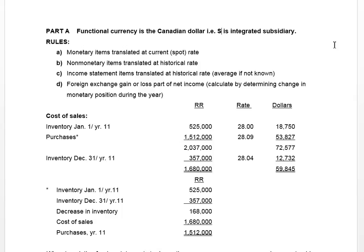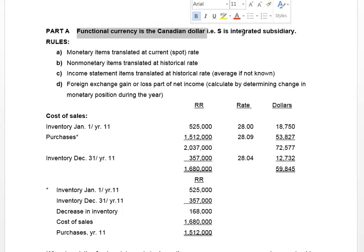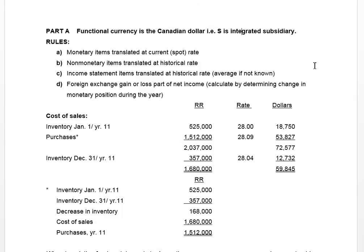We look at two methods: one where the functional currency is the Canadian dollar — our domestic currency in this question — meaning the parent and the sub are integrated. We have different rules for translating integrated subsidiaries versus those that are not. The tell here is that if the functional currency is the Canadian dollar, you know the sub is integrated with the parent.